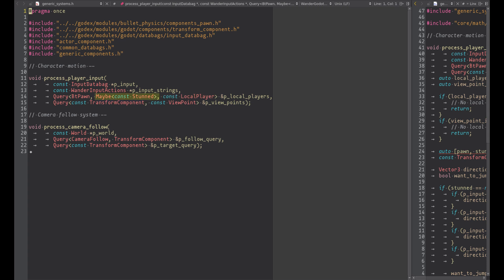Also notice the stun component. When our character is stunned, this component is added to the entity and in such case the pawn can't move. Notice the maybe filter. I have a detailed wiki page that talks about filters. The maybe filter is asking the query to fetch the stun component if available, otherwise returns null pointer, while the other two components are required and the entity fetch must have both. The stun component is not required.